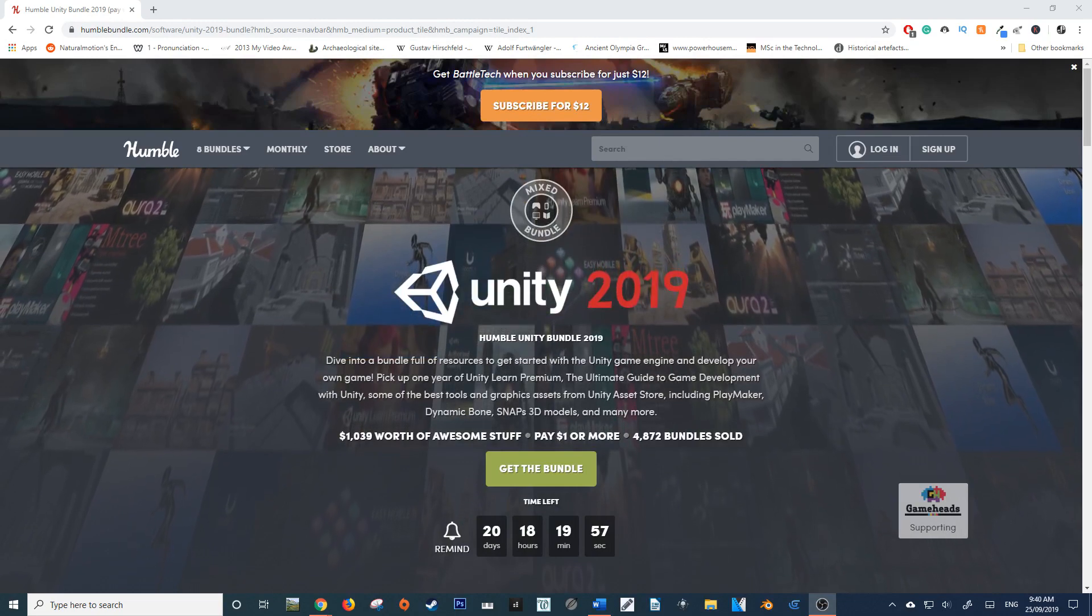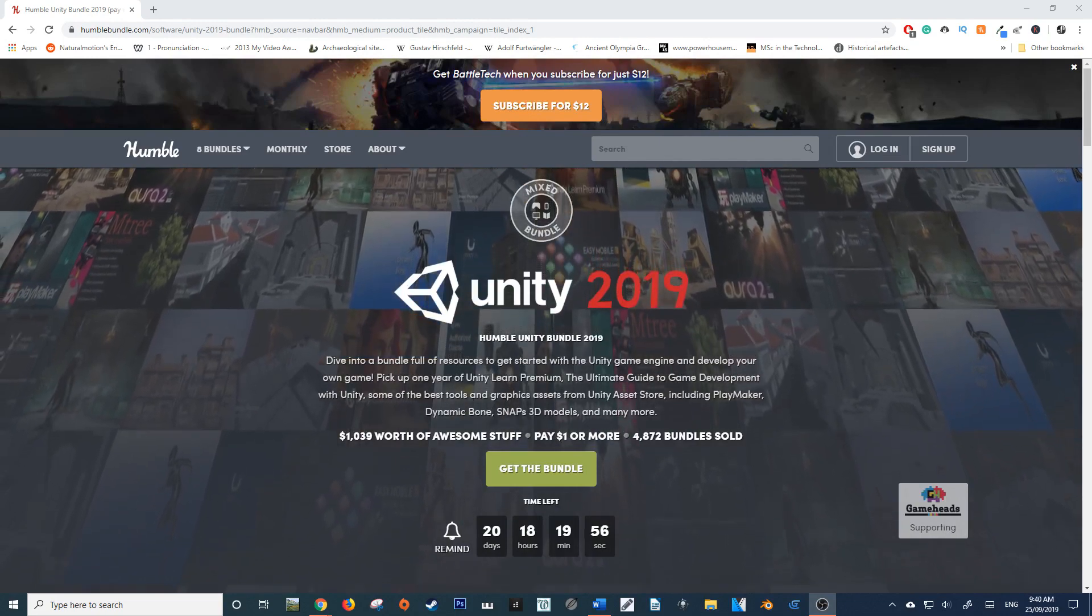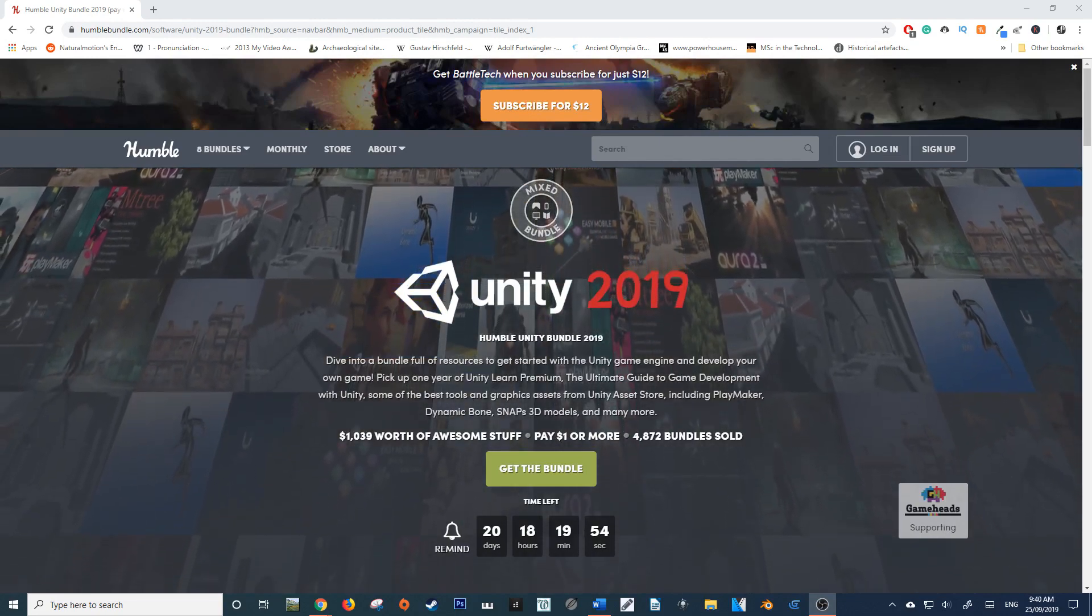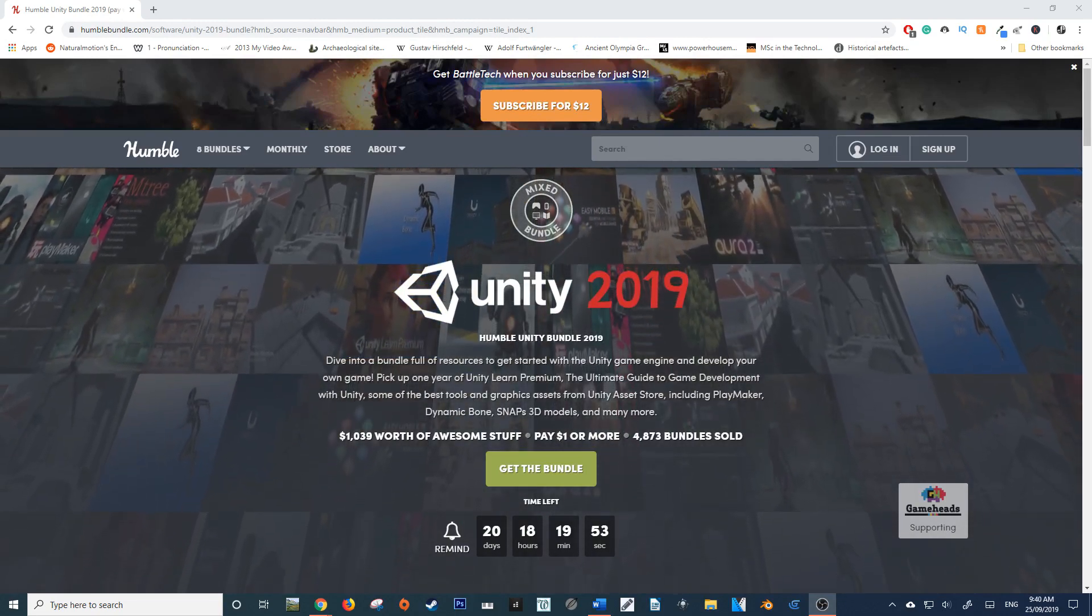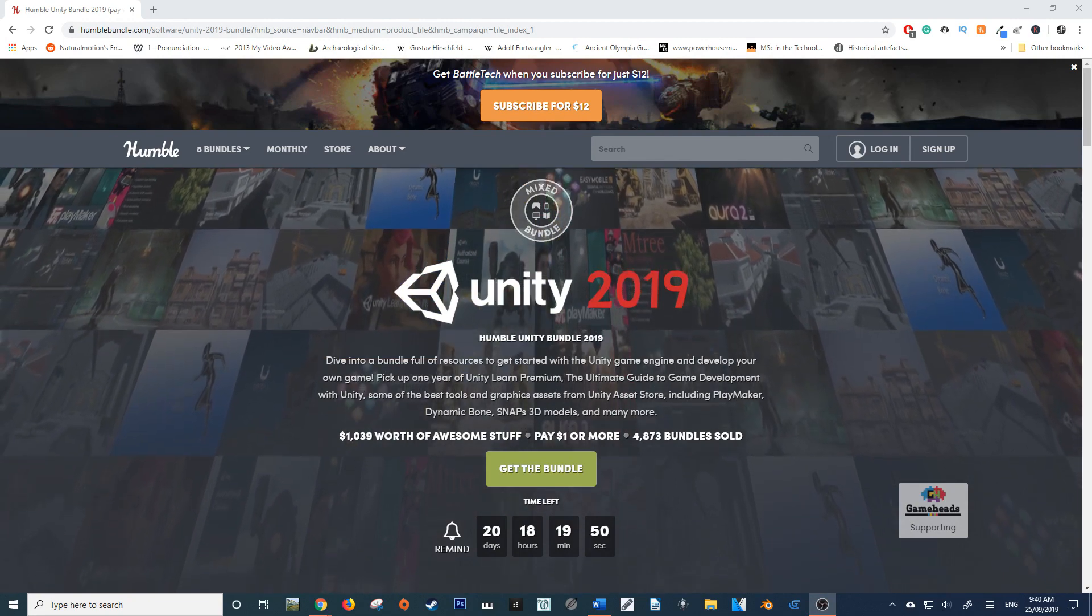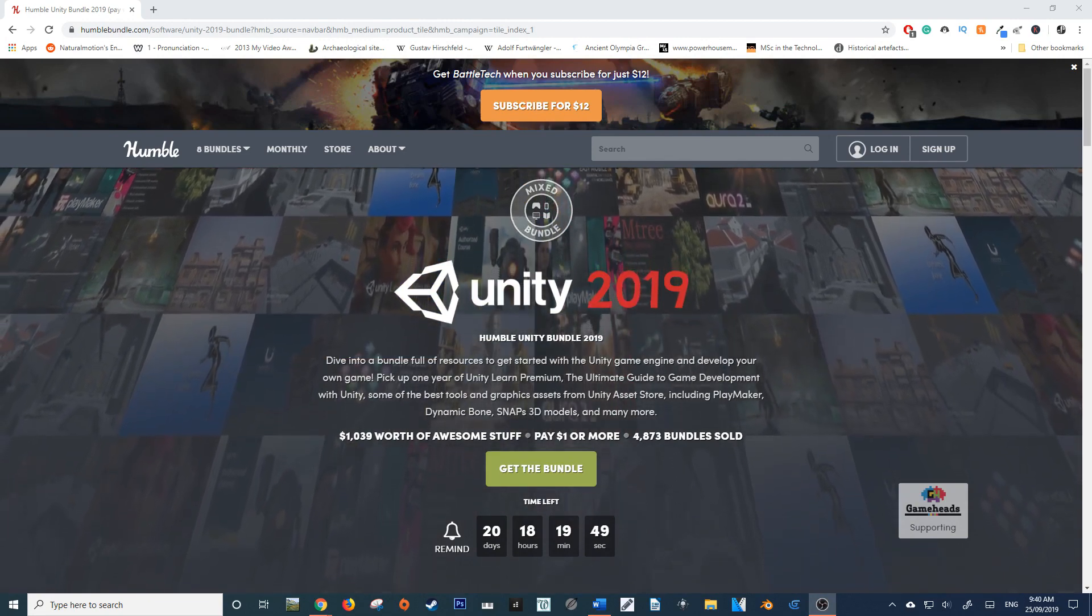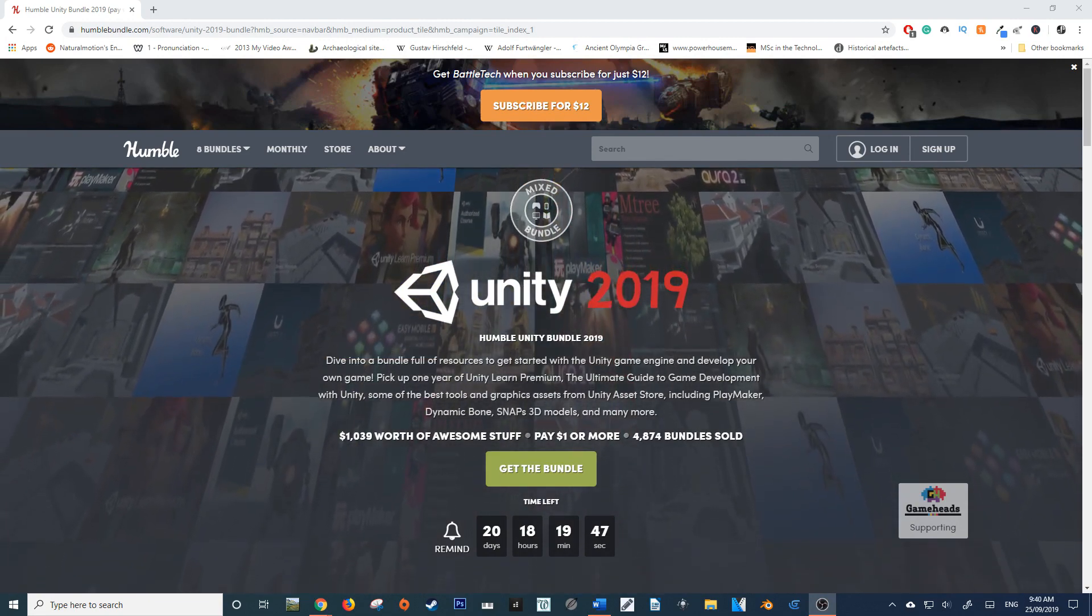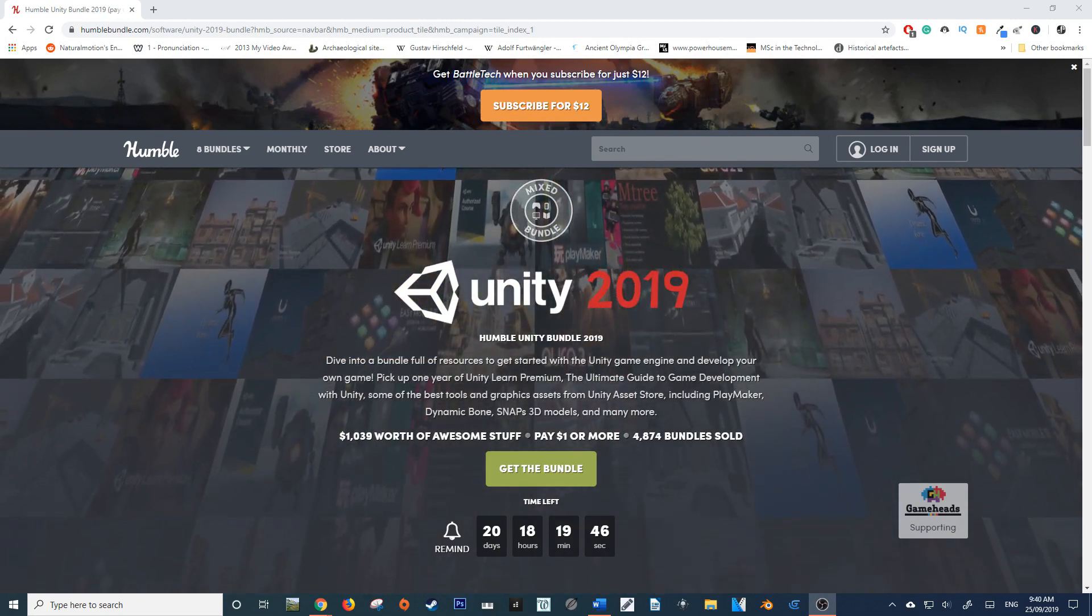Hello and welcome to this news update from FoulsonFantasy.com. Today I've got an interesting deal running on Humble Bundle at the moment - it's the Unity 2019 Mix Bundle.